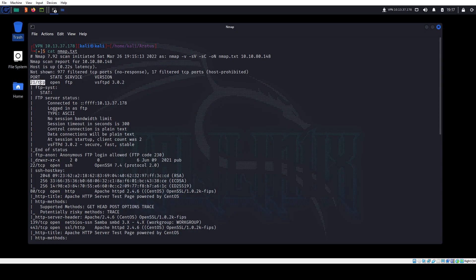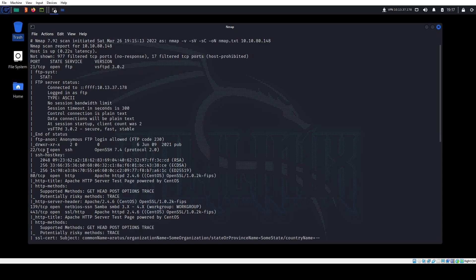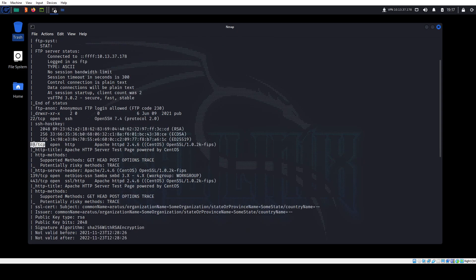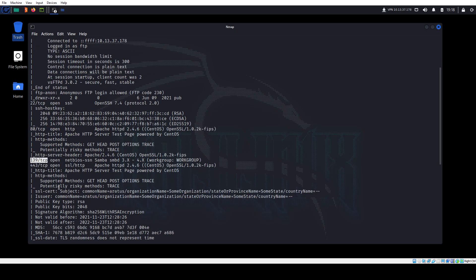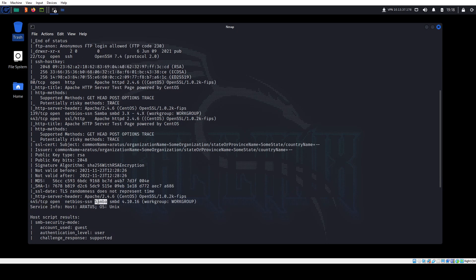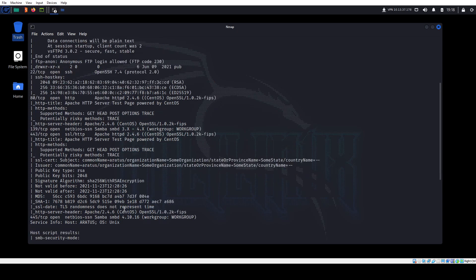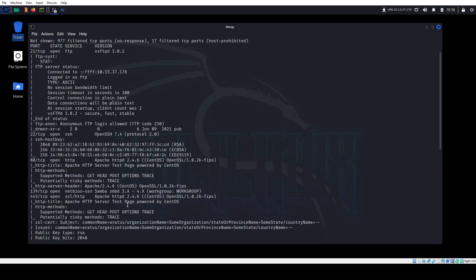We have port 21 running FTP — this is a known non-vulnerable version, so we won't spend too much time on it, but nmap tells us anonymous access is allowed. We have OpenSSH running on port 22, good to know in case we need SSH access later. We have port 80 running HTTP, port 443 running HTTPS, and ports 139 and 445 running Samba. So we've got some good information here — this is where the enumeration begins. The more ports, the more enumeration we have to do.